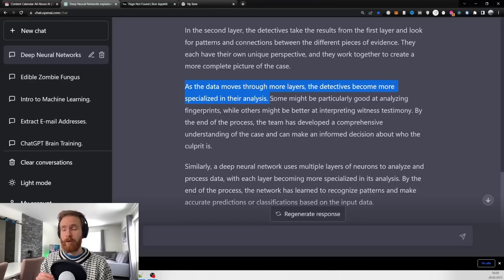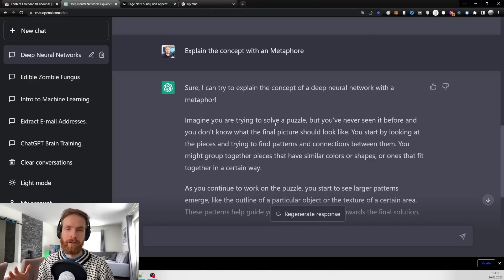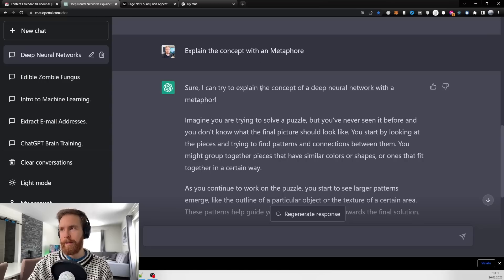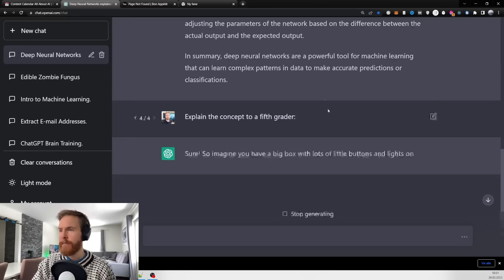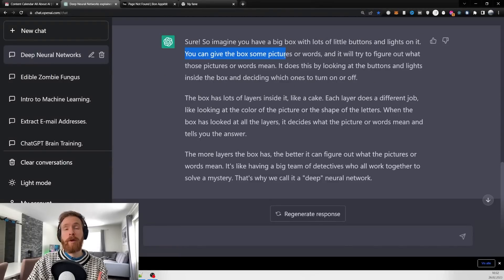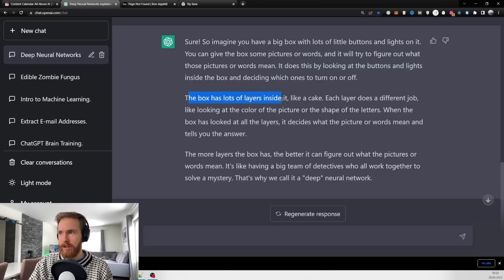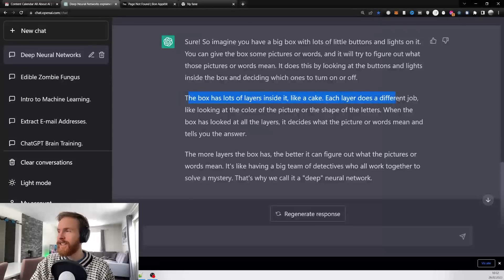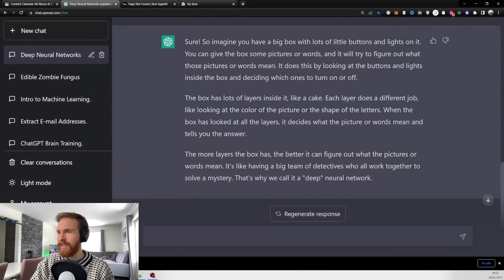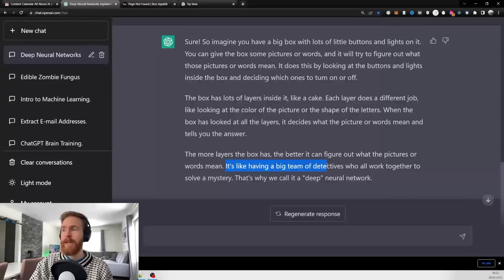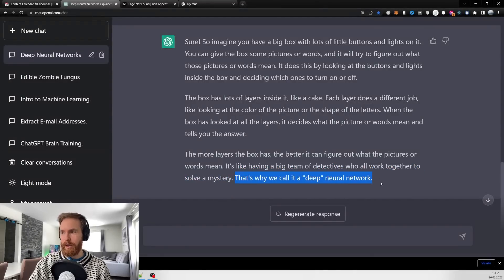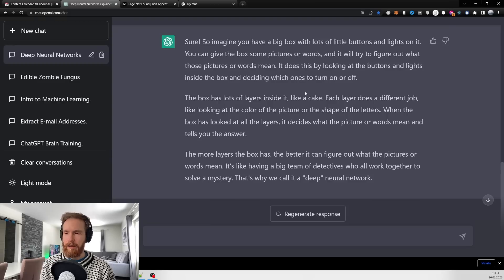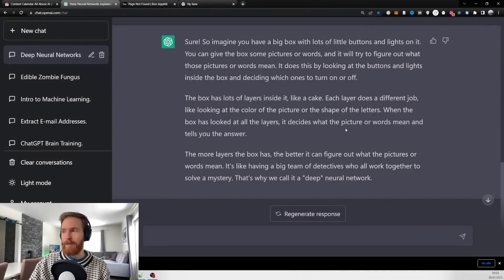This can be a very helpful way to understand more advanced concepts. Now let's try 'explain the concept to a fifth grader.' It says 'you can give the box some pictures or words and it'll try to figure out what those pictures and words mean. The more layers the box has, the better it can figure out what pictures or words mean.' I kind of like that. You've probably been using these prompts if you've been on ChatGPT for a while.